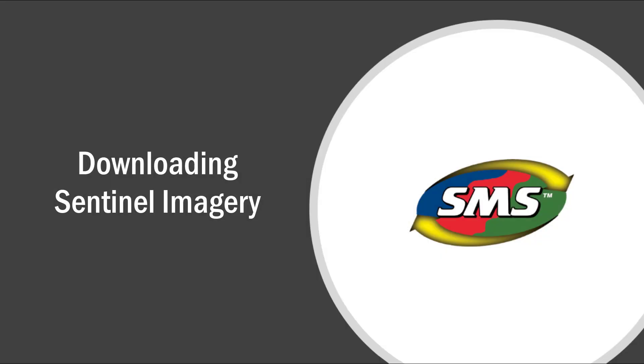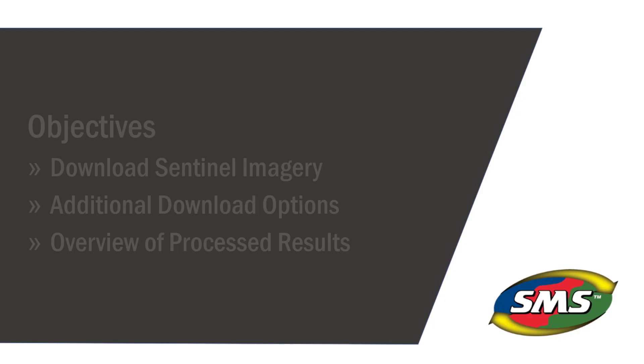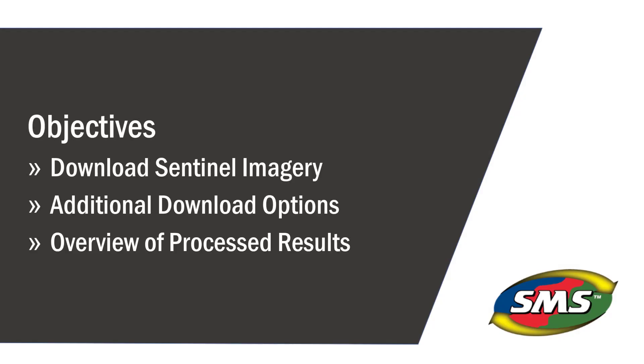Advanced imagery analysis is becoming a common resource used in the agriculture industry to improve efficiency and management decisions. The SMS desktop software has an easy-to-use tool to download Sentinel-2 imagery that contains nine different indices representing crop health at various stages throughout the growing season.